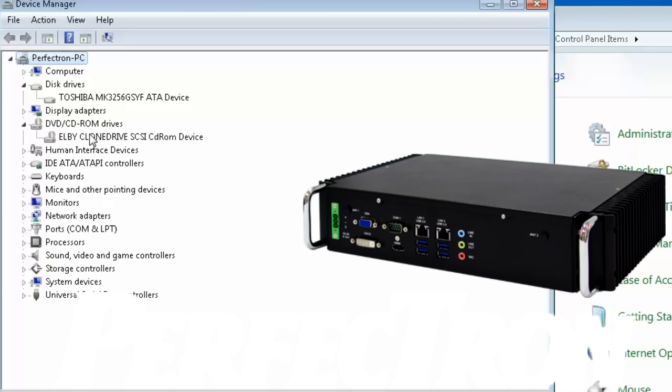Display adapter, it has the Intel HD graphics 4000 built-in to the processor, which is fine. The LB clone drive SCSI CD-ROM is just a piece of software I added myself.